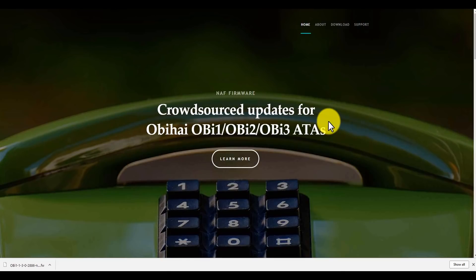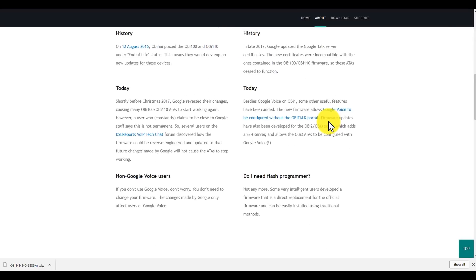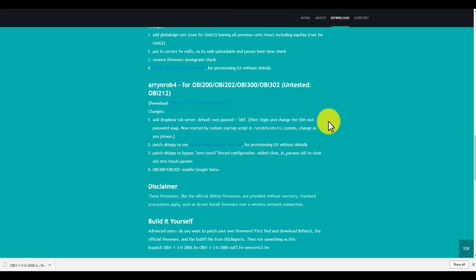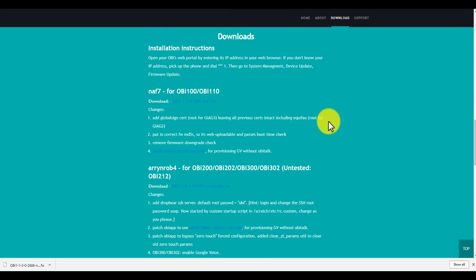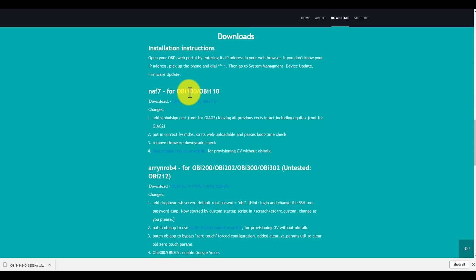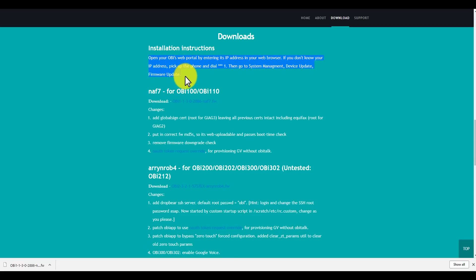You want to scroll down to the bottom and it'll give you a link to the firmware, but it also gives you some more information about how you can actually use Google Voice to set up your Obi device, not using Obi Talk. I tried it, failed miserably, but by all means if you want to try it, go right ahead.